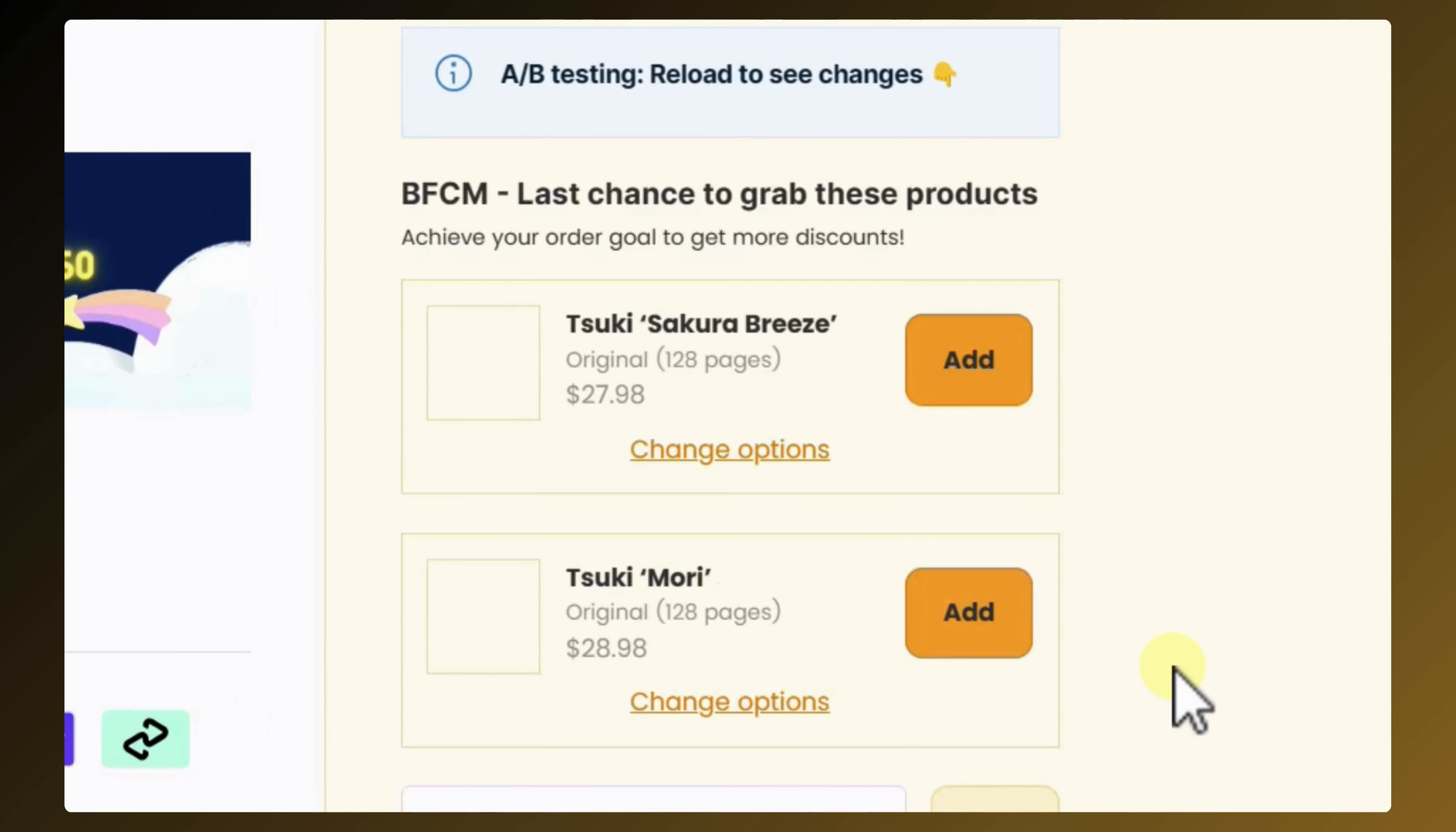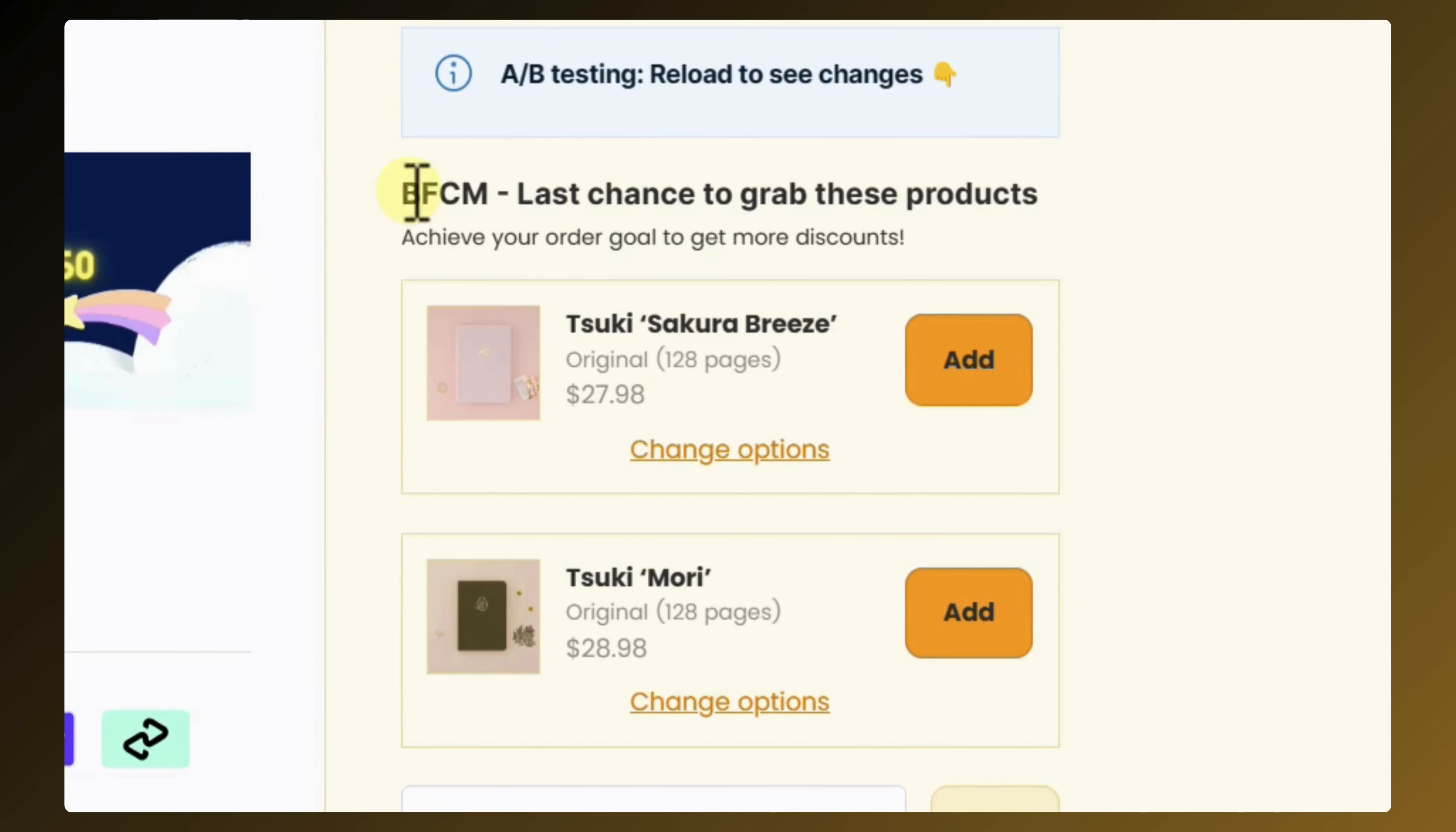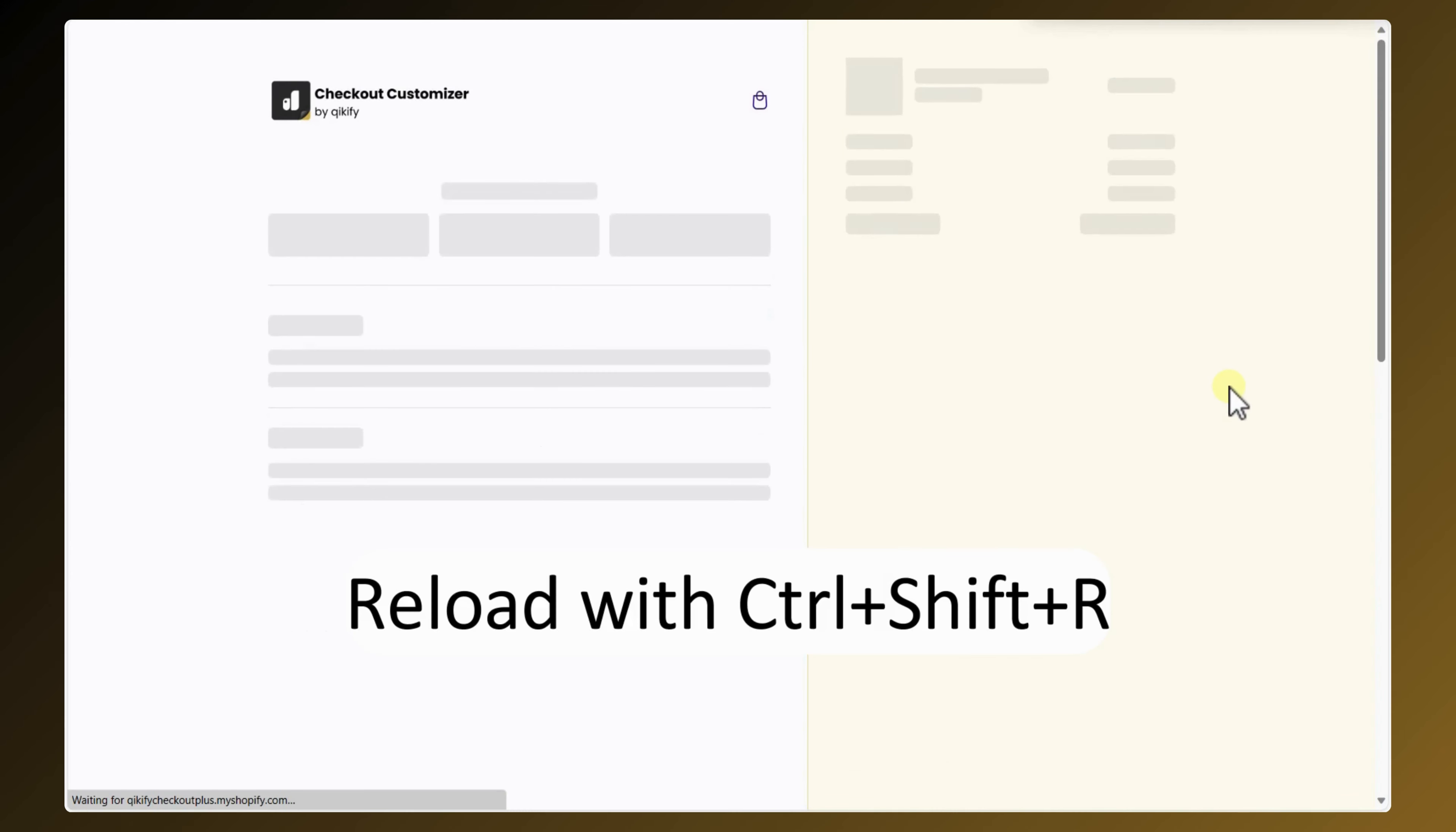And in the checkout page, your customers will see different products corresponding to the A-B test setting after every page refresh.